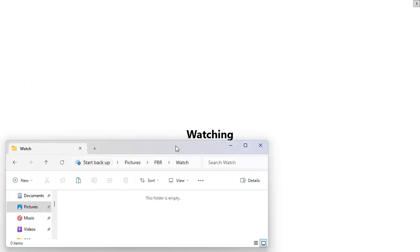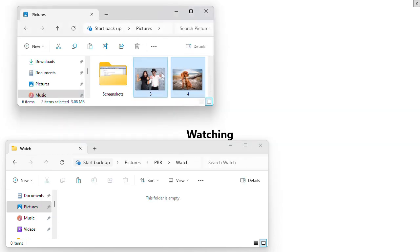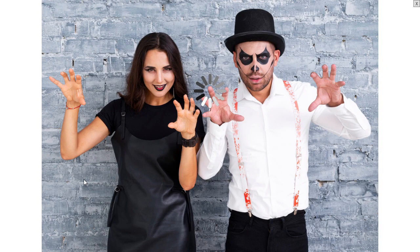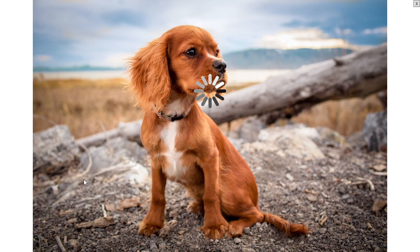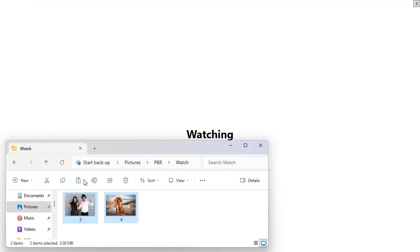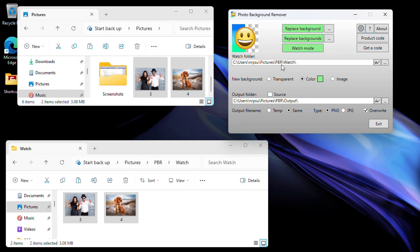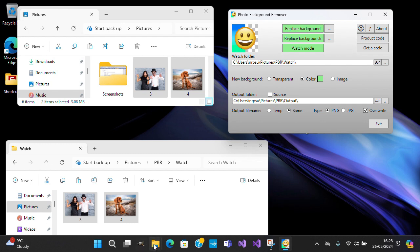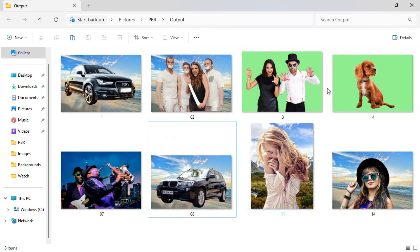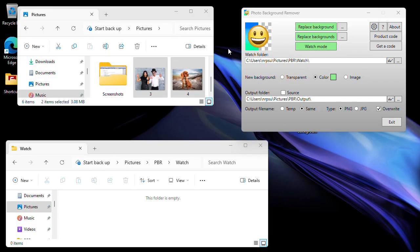Let me bring the folders to the front — here's the watch folder and here's my Pictures library. I've got two images here; I'm going to copy them and paste them into the watch folder. The app automatically processes both images one after another, and when it's finished it goes back into watch mode. Now let's close the app and look at the output folder — the two images have been processed with a green color background and placed in the output folder.